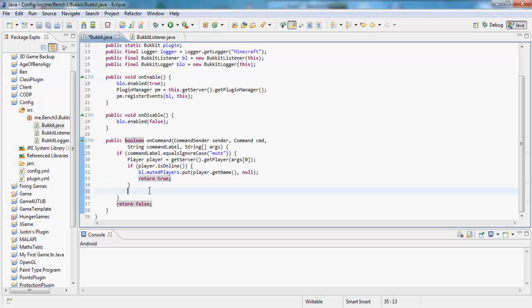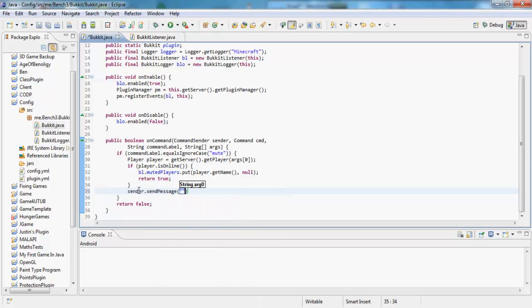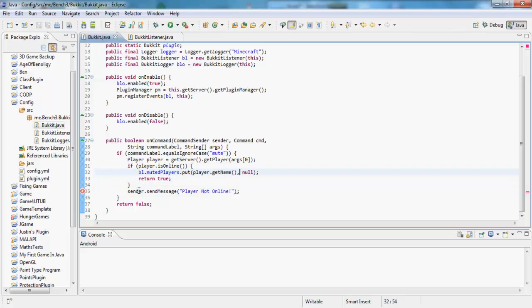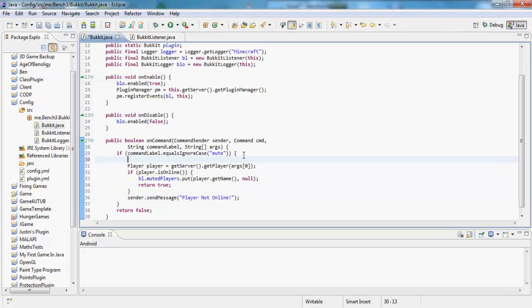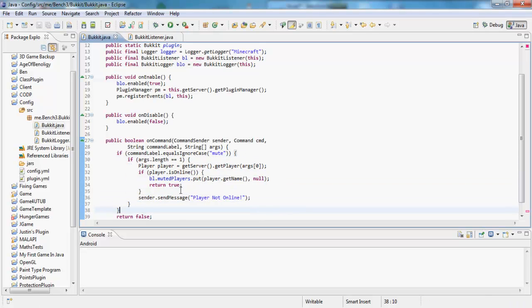What we want to do now is here, we want to say to the player who's done the command, so sender dot send message, player not online. And also we want to check below here if args dot length is equal to one, we want to do all of this, and at the end just return true, and there we want to return false.